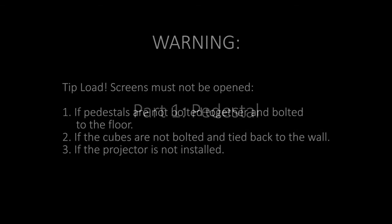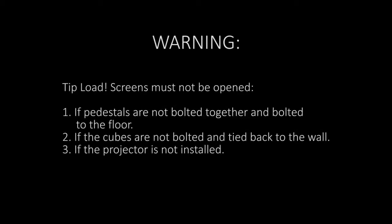Part 1: Pedestal. Warning, tip load. Screens must not be opened if: 1. The pedestals are not bolted together and to the floor. 2. If the cubes are not bolted and tied back to the wall. And 3. If the projector is not installed.